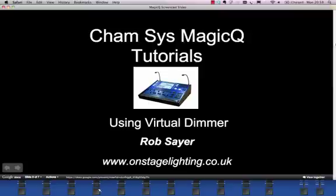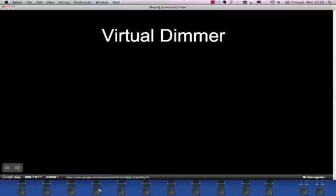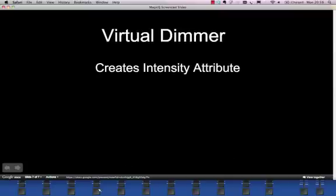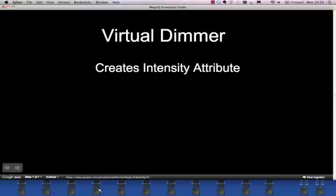It's quite a regular question for people using various bits of equipment at the moment is how you can get around particular problems you have, particularly with cheap kit, by using these techniques. So let's have a quick look at what Virtual Dimmer actually does. What it does basically is it creates an intensity attribute where there isn't one in the fixture itself. So maybe it's a three channel fixture or a five channel fixture, particularly LED, which doesn't actually have a dimmer attribute or an intensity attribute of its own.